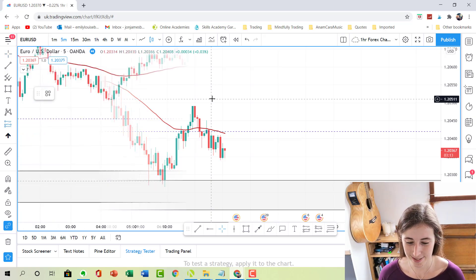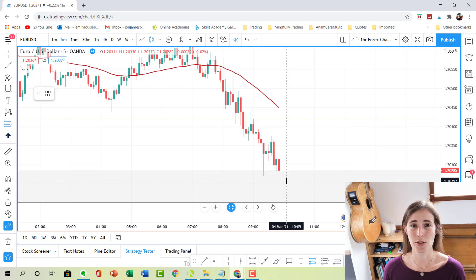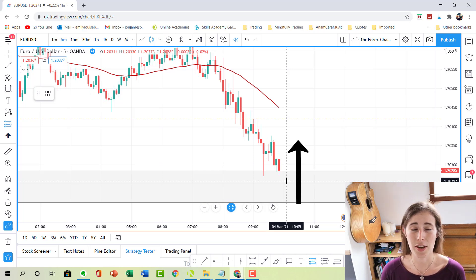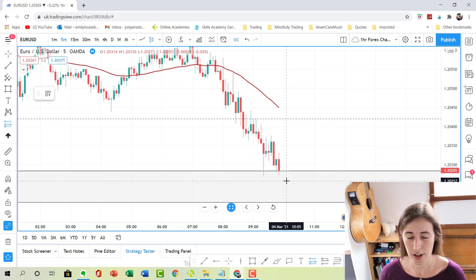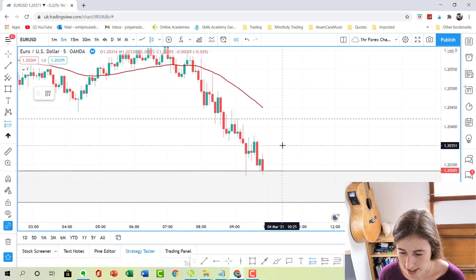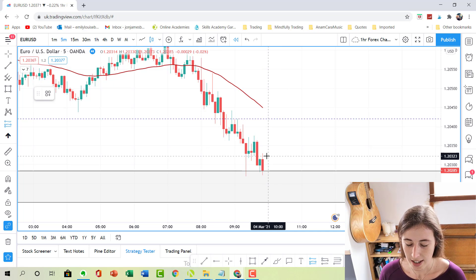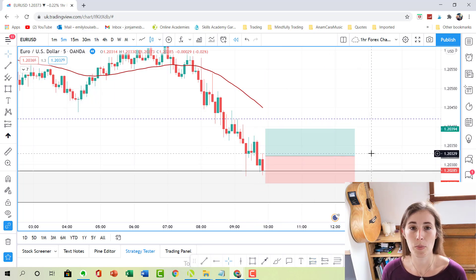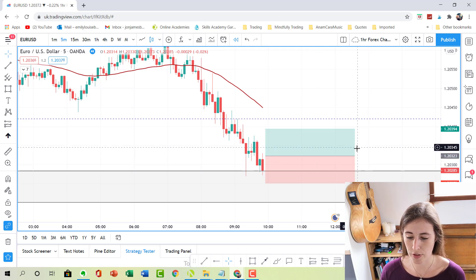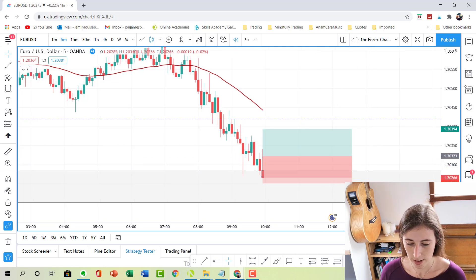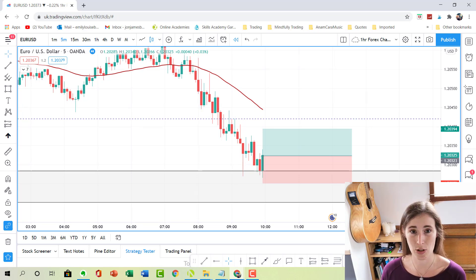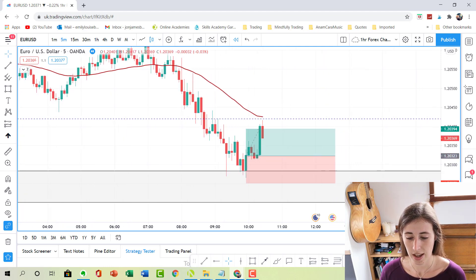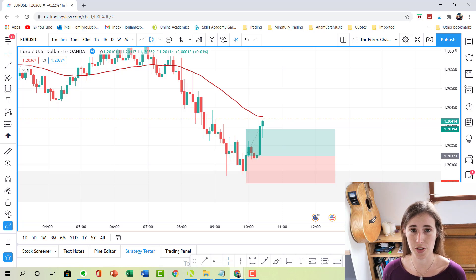The first order we're going to look at is the buy stop order. The way a buy stop order works is that you want price to be pushing up, activating your order — theoretically meaning that it will carry on pushing up in your direction of the trade. Price is currently at 1.20285. Let's say that if price rises above this candle we want to set a buy stop order, so as price pushes up it activates that order and continues up. Price pushes up, we are activated in the trade, and price continues pushing up into our take profit zone. In a nutshell that's how a buy stop works, and that's what we're going to set now in MetaTrader 4.